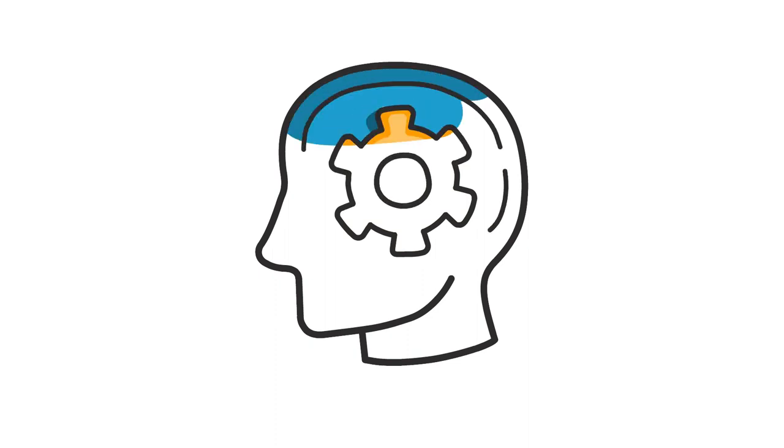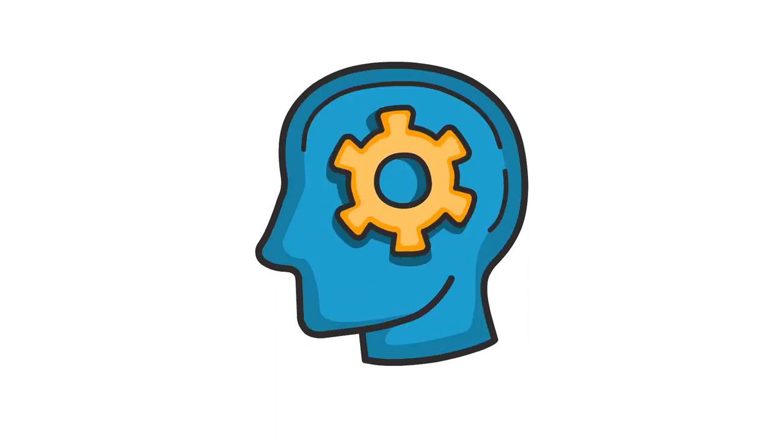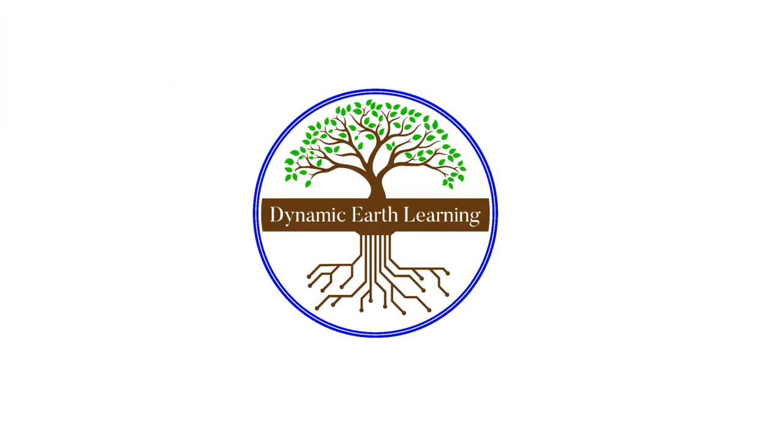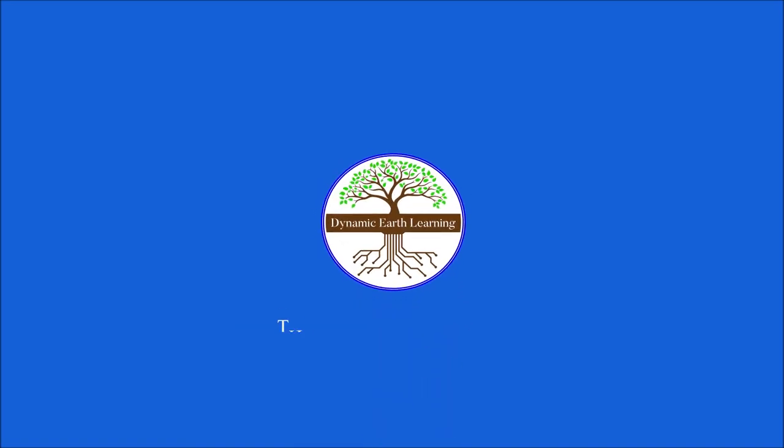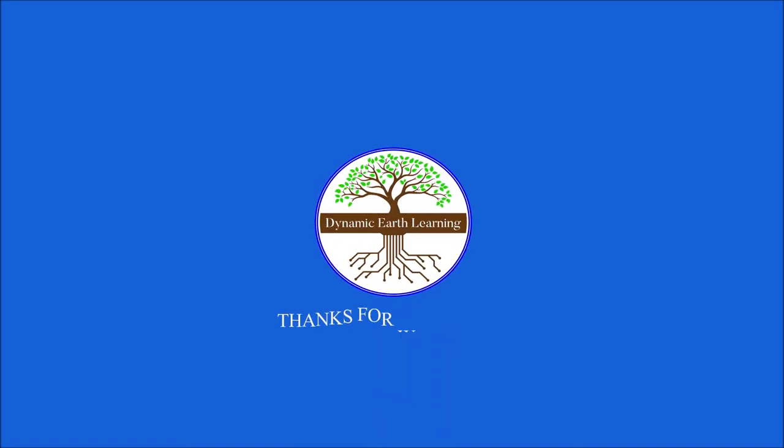Also, remember to like and share our video. We'll see you in the next video.